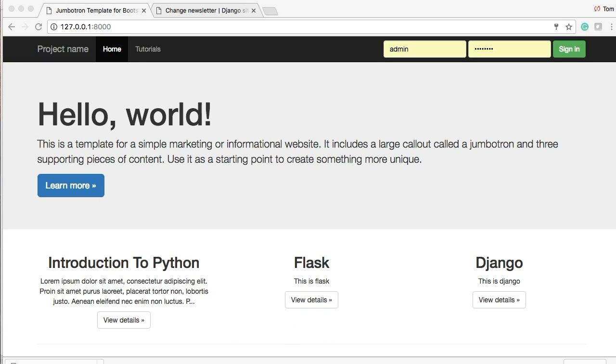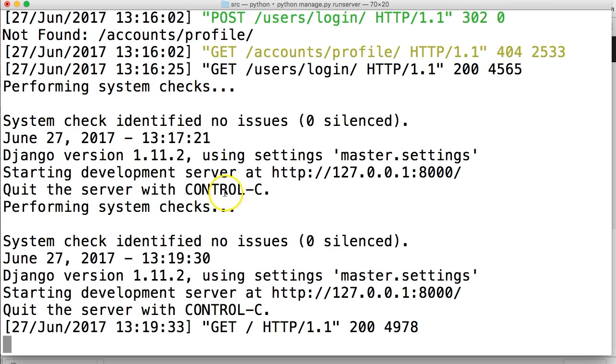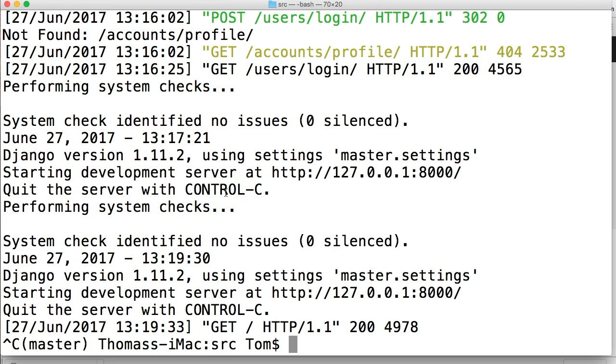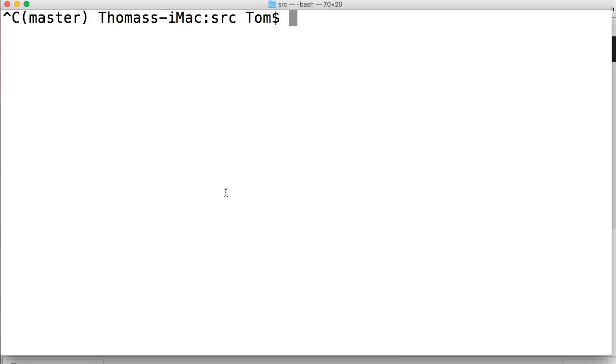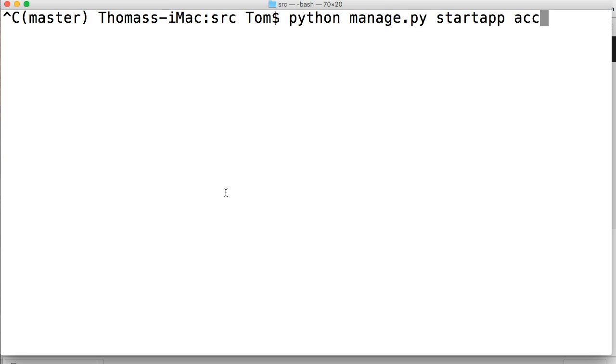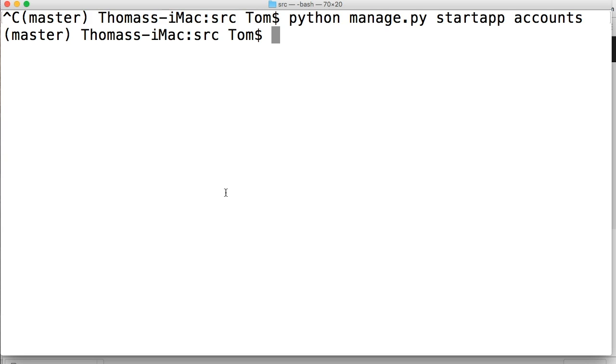So let's get started. Let's go ahead and kill our server if you have it running. I'll clear my screen and let's start a new app. So we'll call it python manage.py start app and we're going to call it accounts. So this is going to be our user accounts app and you'll see why I call it accounts down the road. But right now, just bear with me.